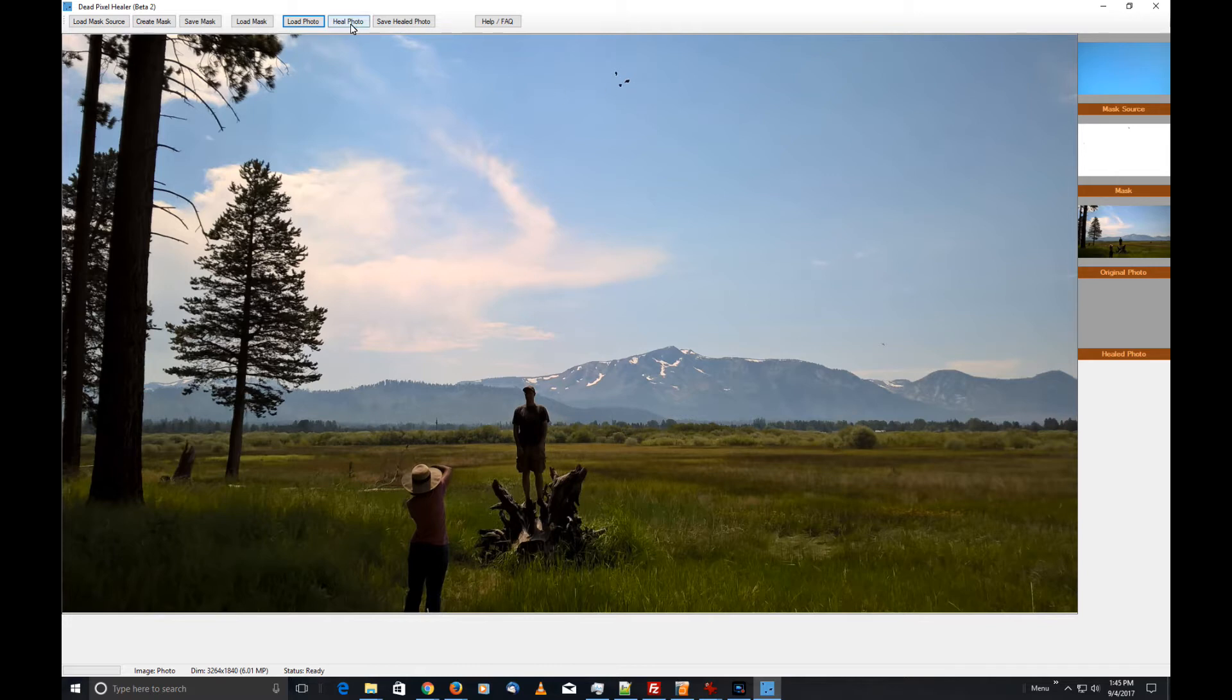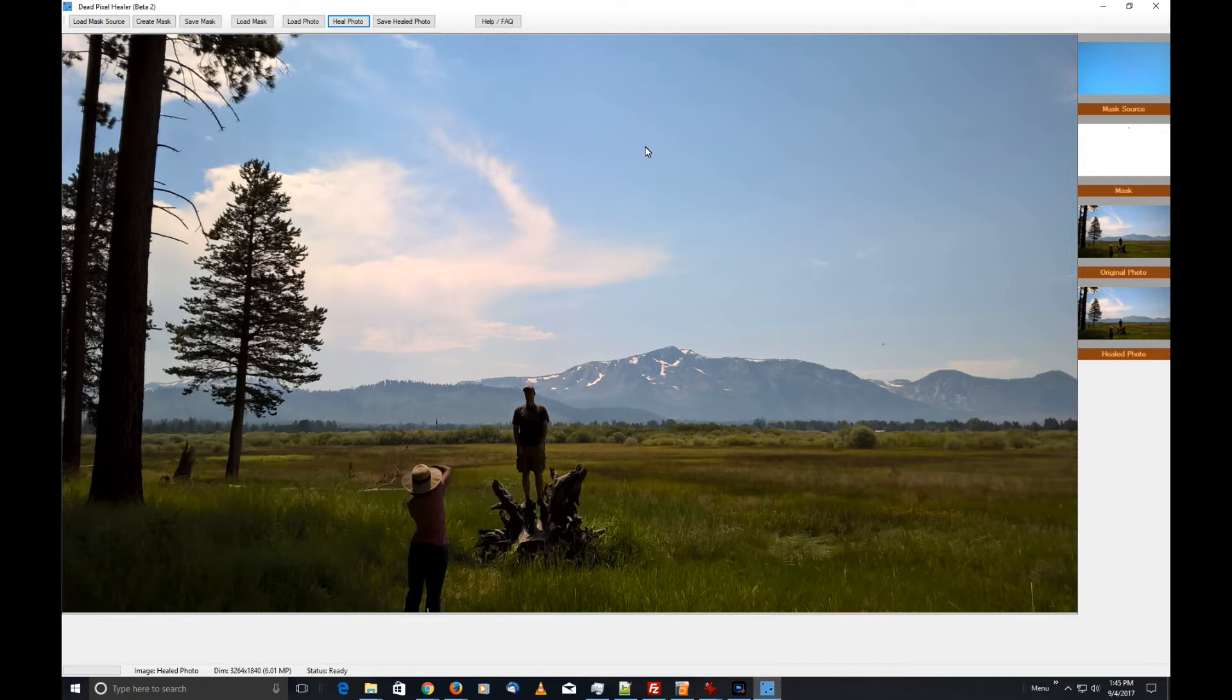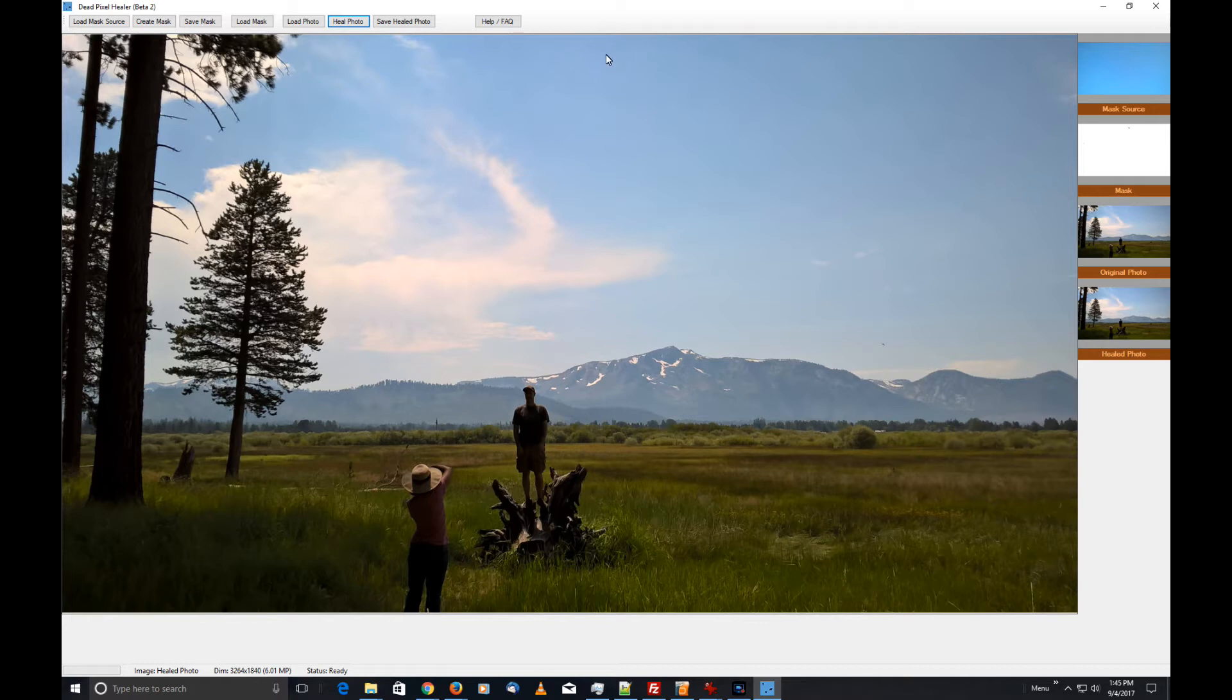We're going to fix this by simply clicking on the Heal Photo button. You'll see the progress bar start up again over in the lower left corner. You'll see it says 'Status: Healing Photo,' and bingo, it's gone.